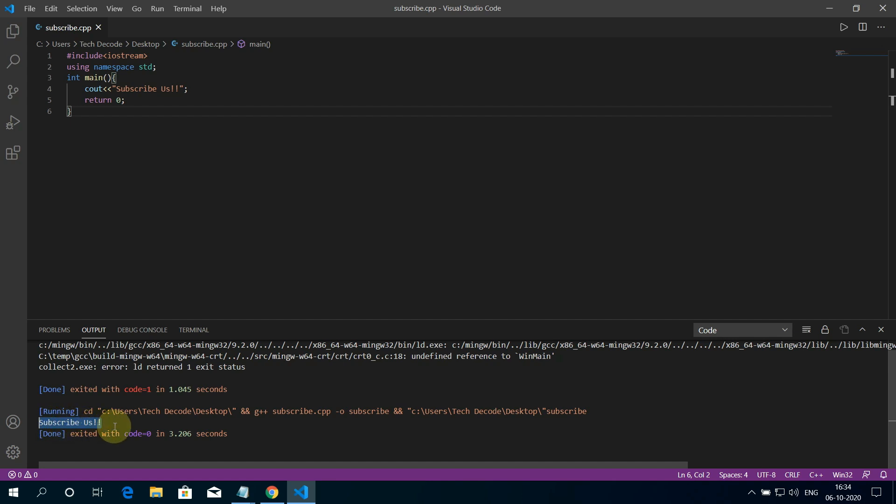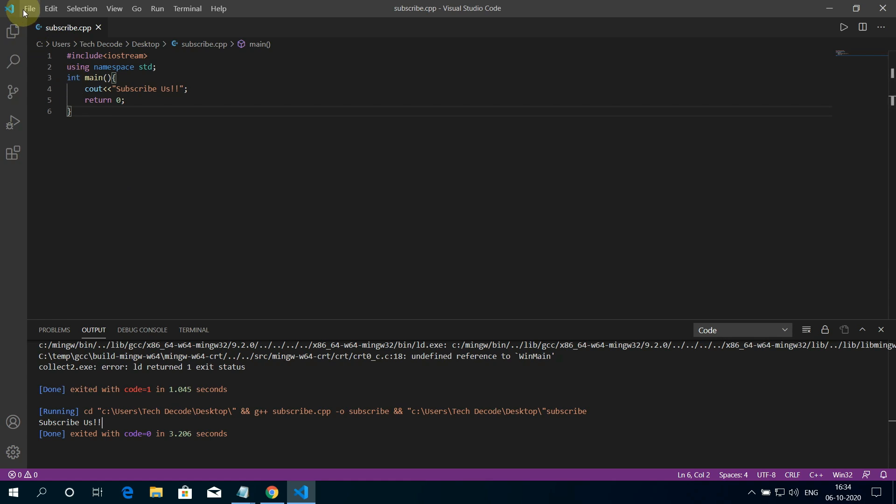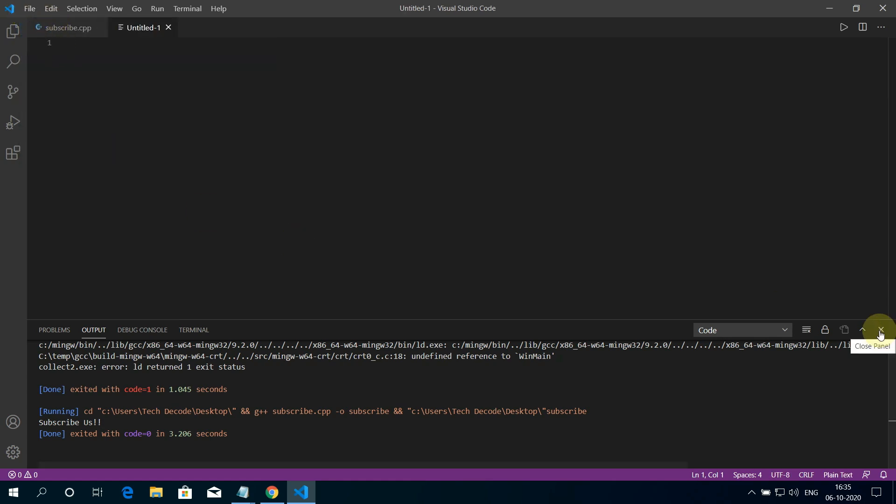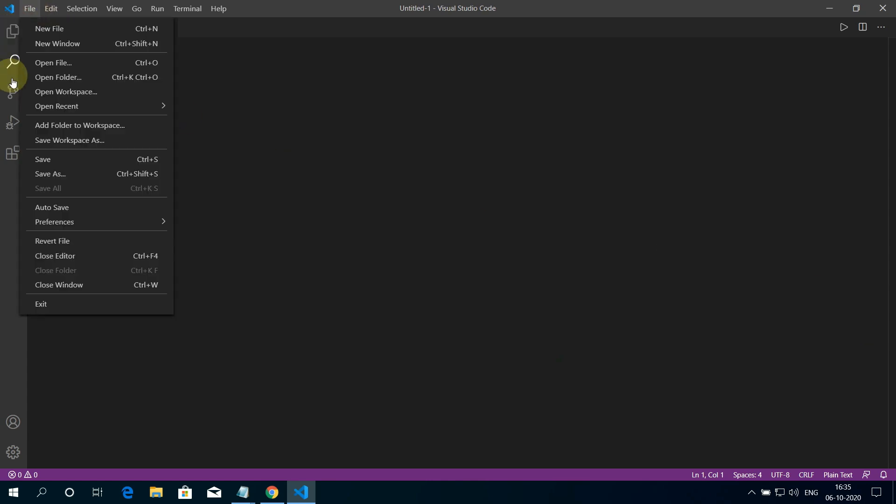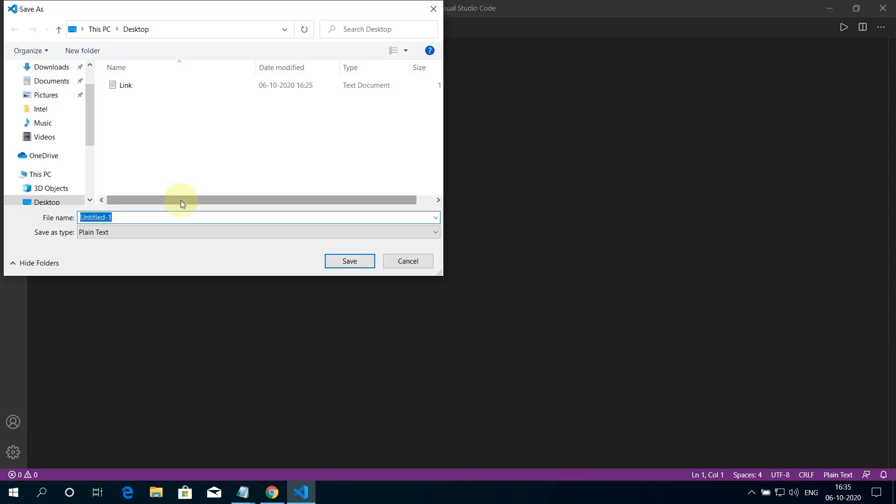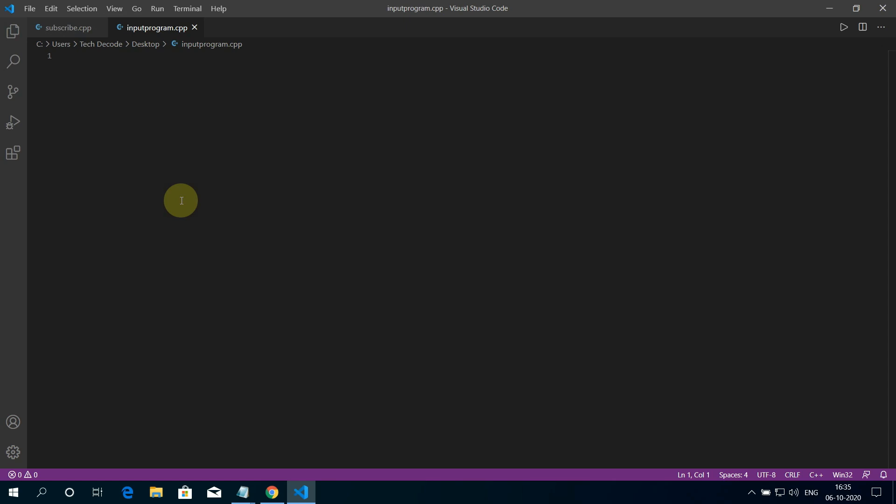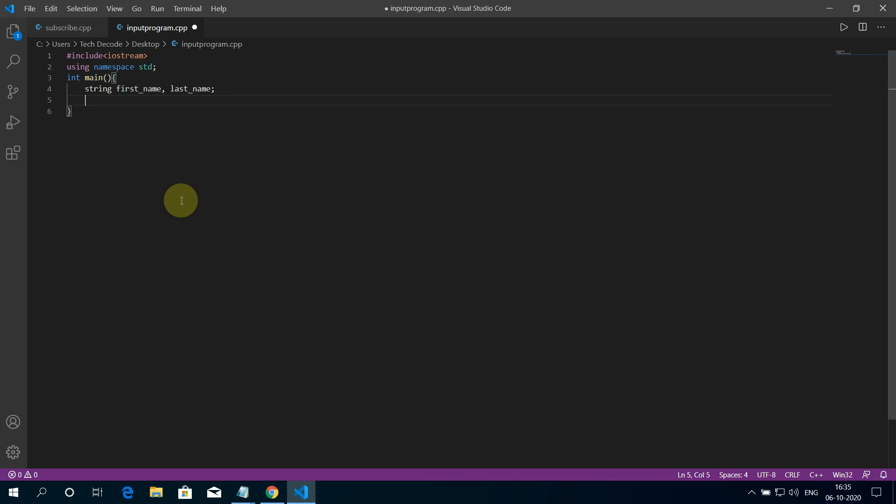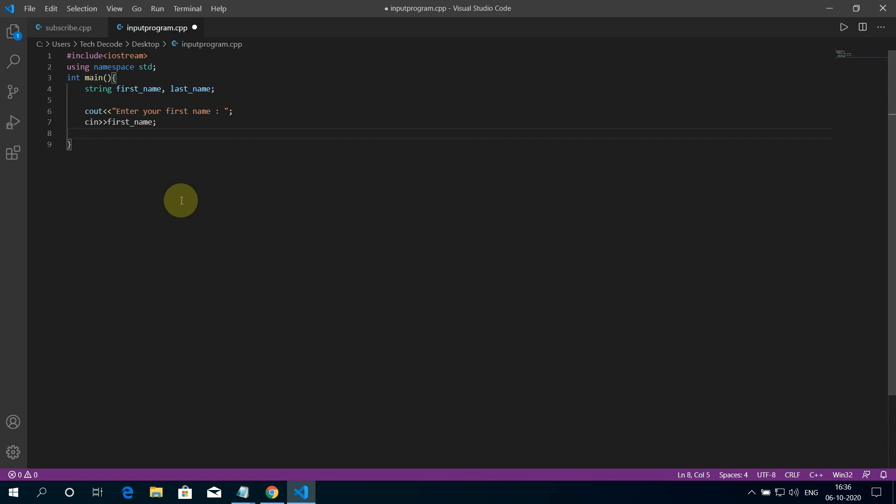Let's create another program which takes input from the user. For that, click on File and click on New File. Now click on Save As. I'll name this file input_program.cpp and then click on Save. Okay. Here I am writing the code for a program that asks the user for its first name and last name and finally prints the full name of the user back to the output console.